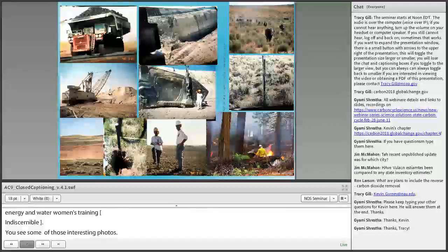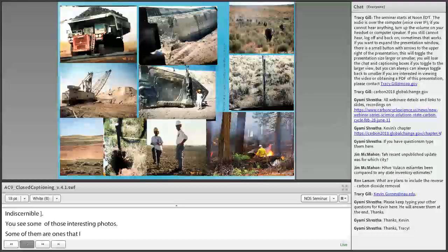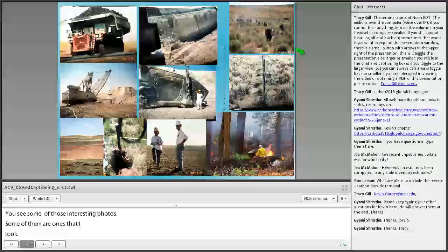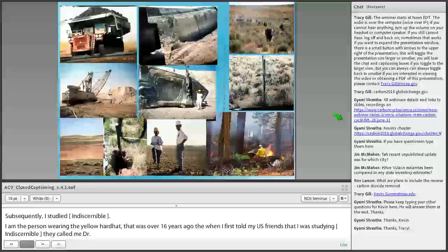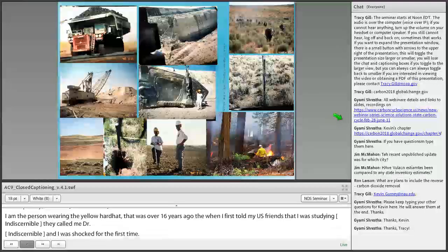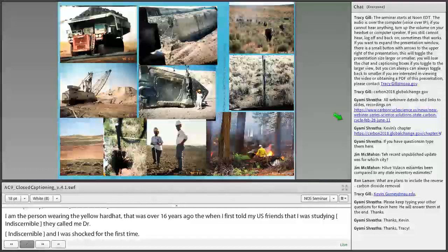Subsequently, I studied larger-scale environmental impacts and management strategies related to western U.S. surface coal mine land reclamation, grazing land management for carbon sequestration, and controlled burning impacts in soils. When I first told my U.S. friends that I was studying soils, they called me Dr. Dirt. I was shocked — how could one call this essential component of life on Earth 'dirt'? That was over 16 years ago. Now I've even used 'dirt' in the title of my talk.